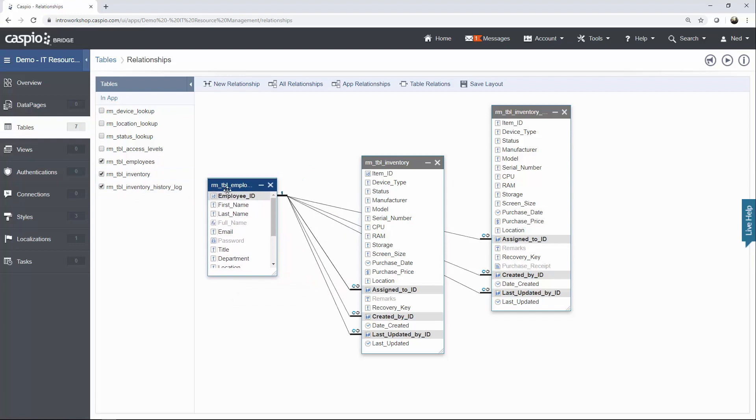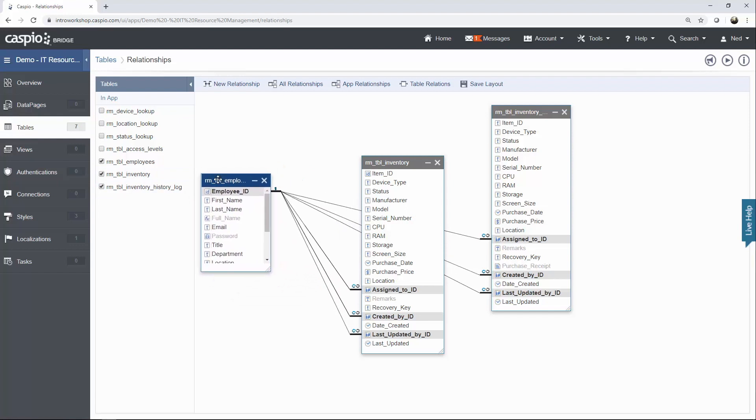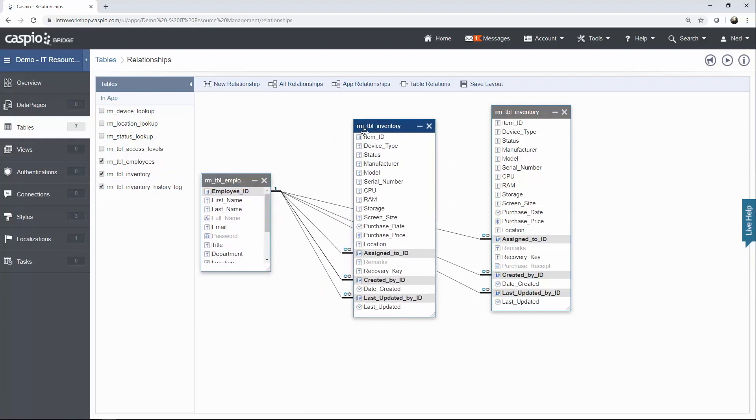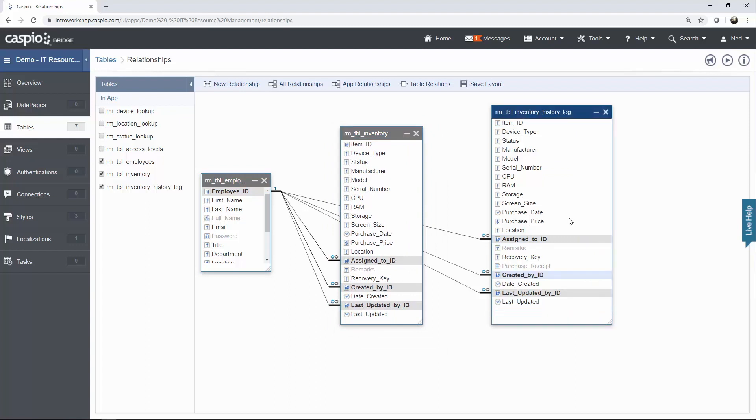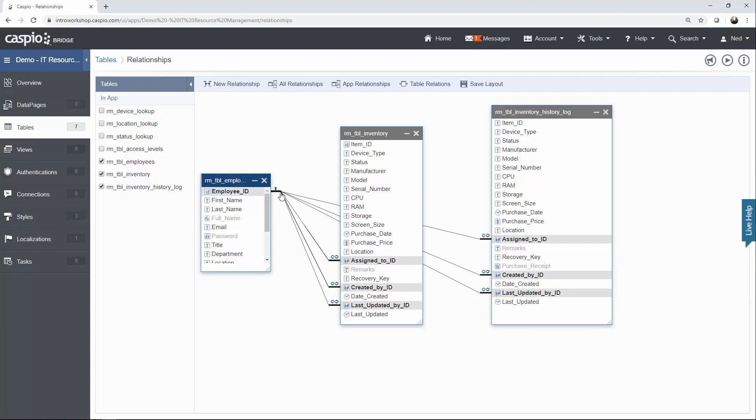I have my employee table to the left, my inventory table in the middle, and my log table. Let me expand that a little bit over here to the right. Basically, what we're doing here is we're stamping the employee ID into the assigned to ID because we want to know which employee has been assigned a specific inventory item.